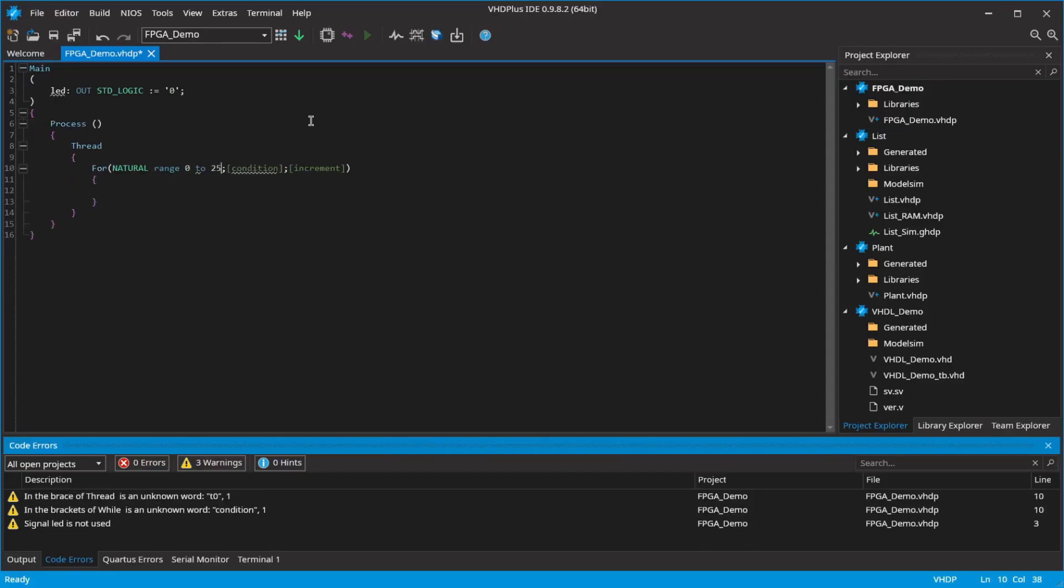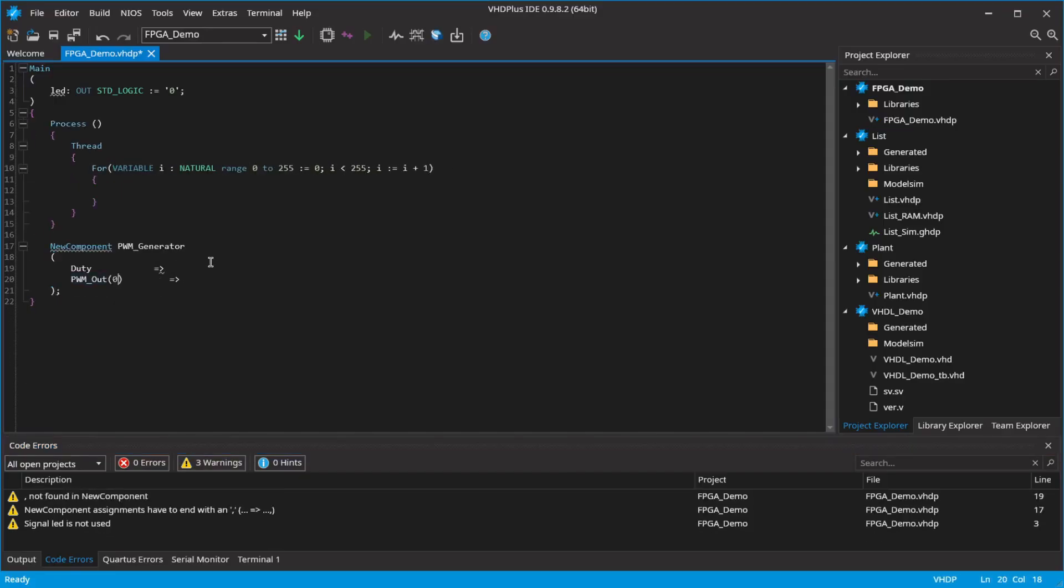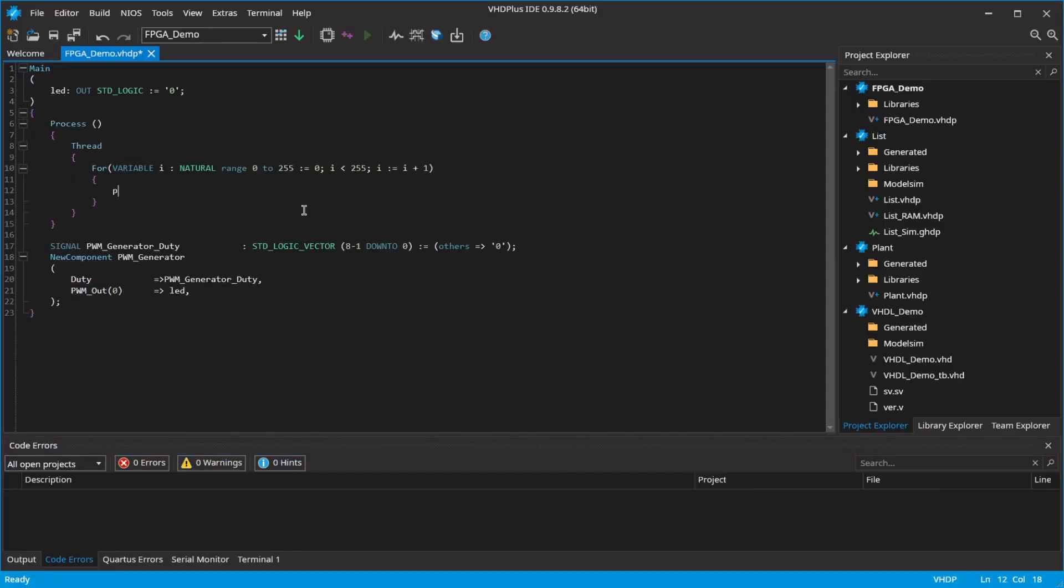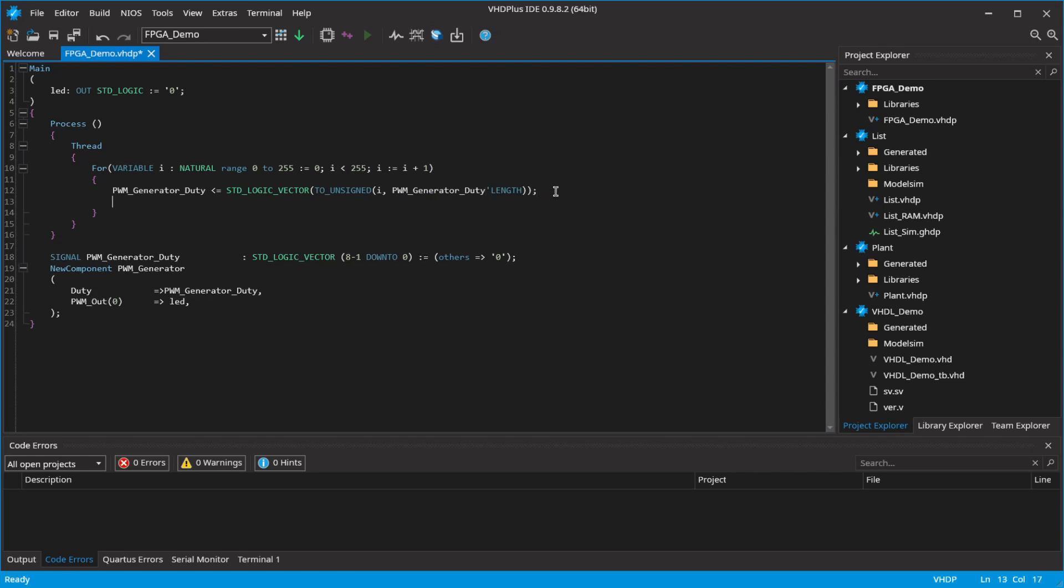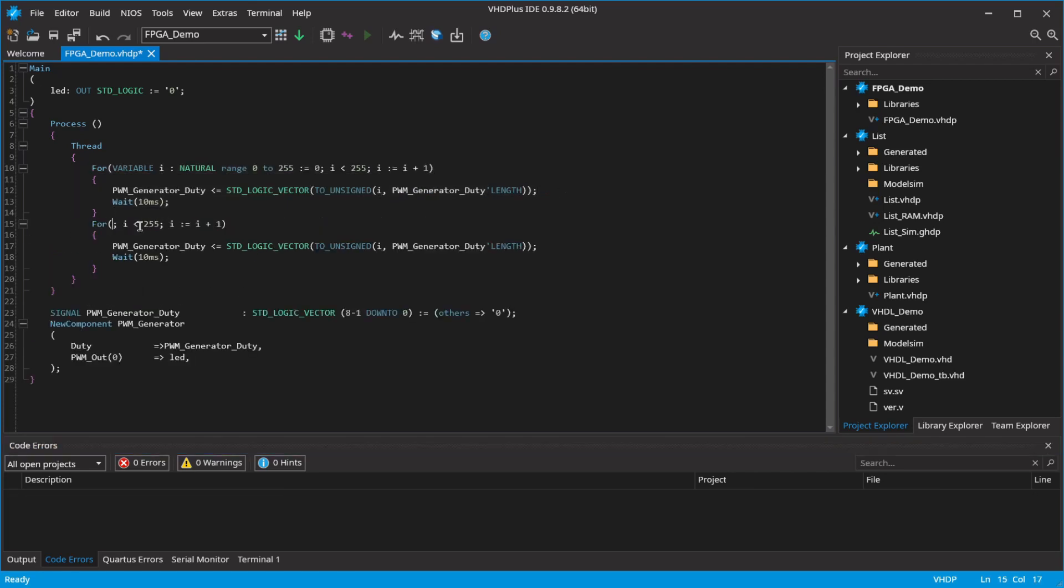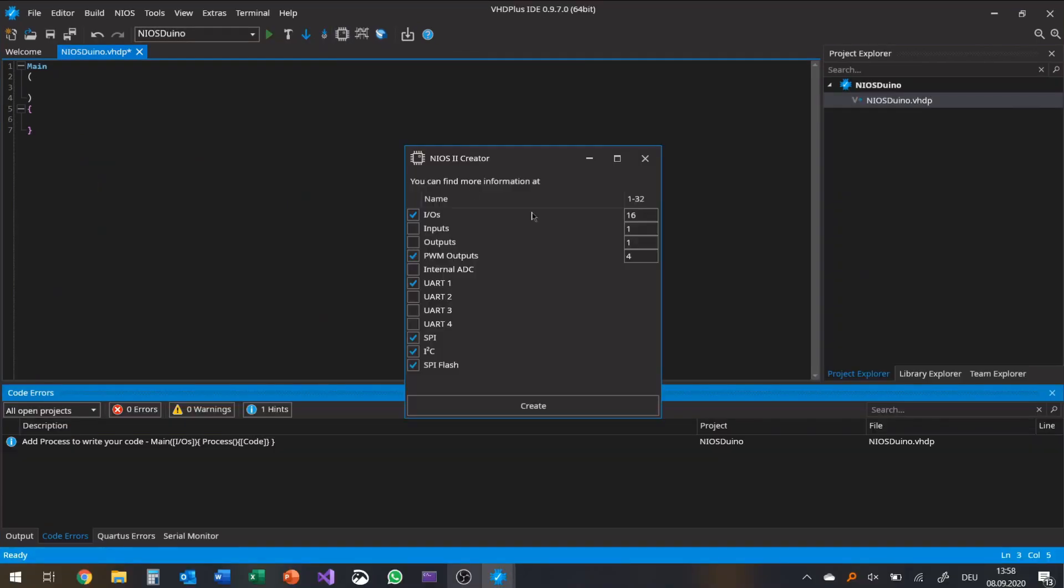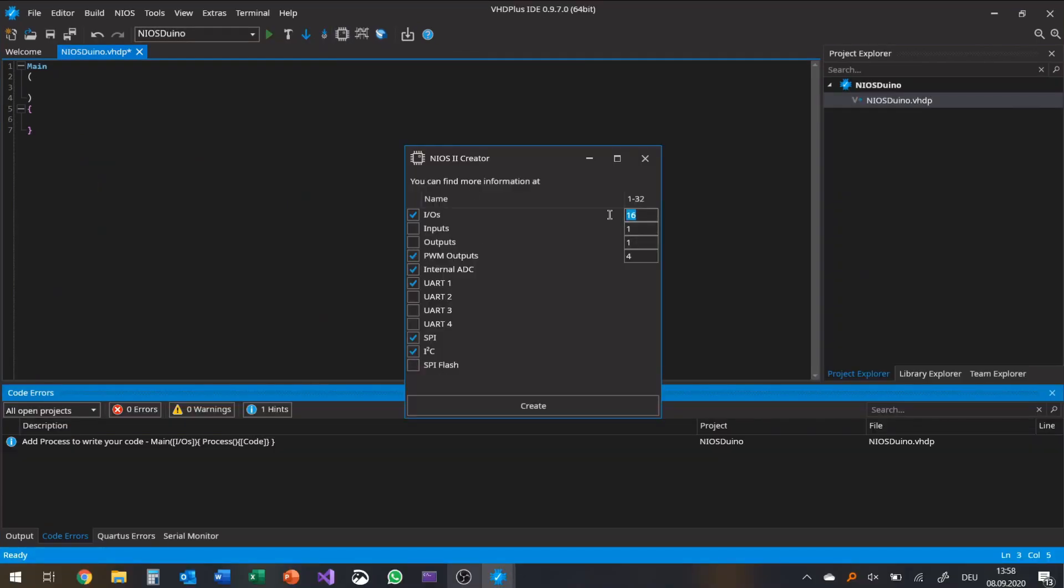But you don't need to be a professional with the VHD Plus IDE. Use our much simpler language, VHDP, or the language of your choice.